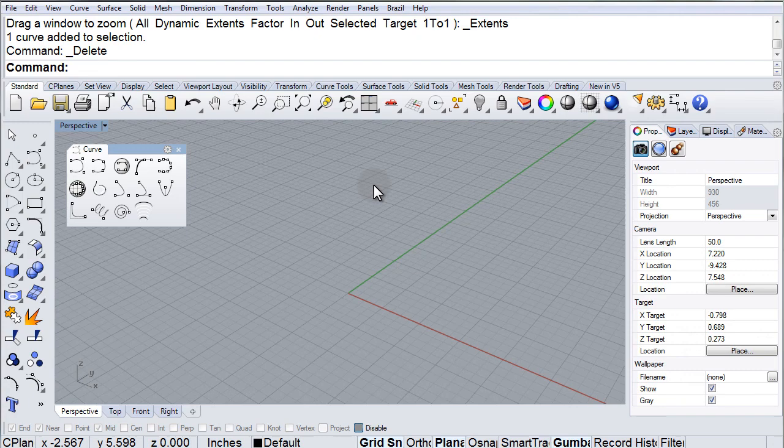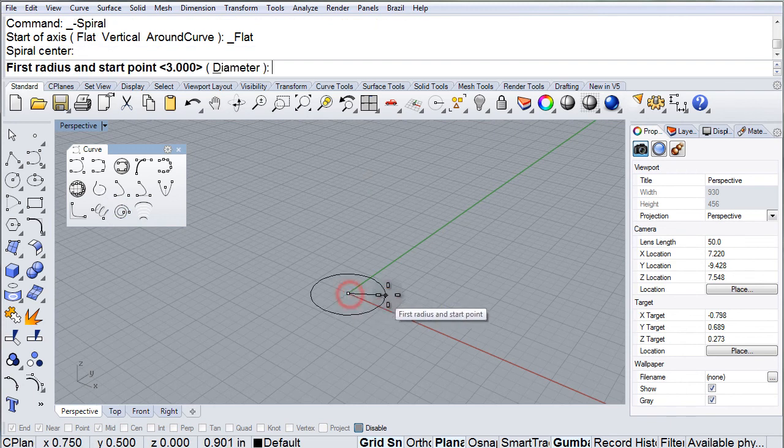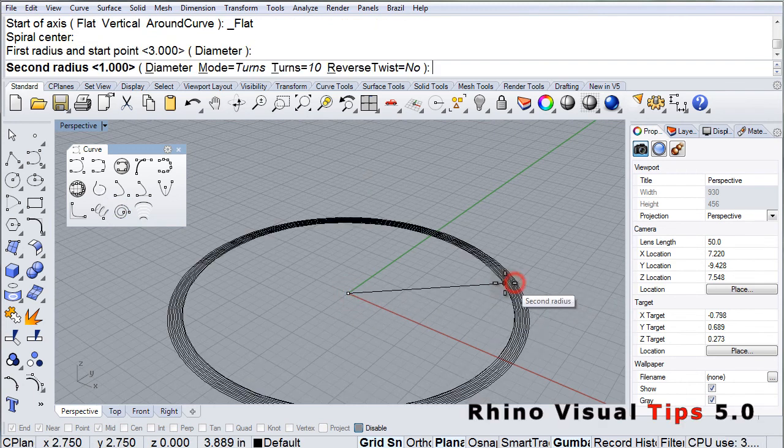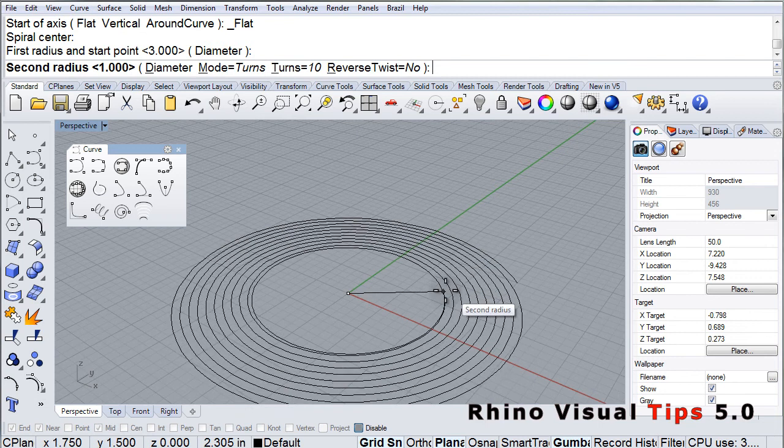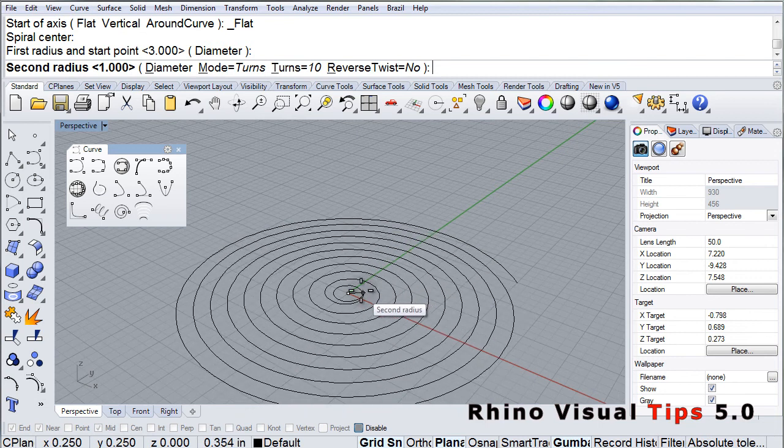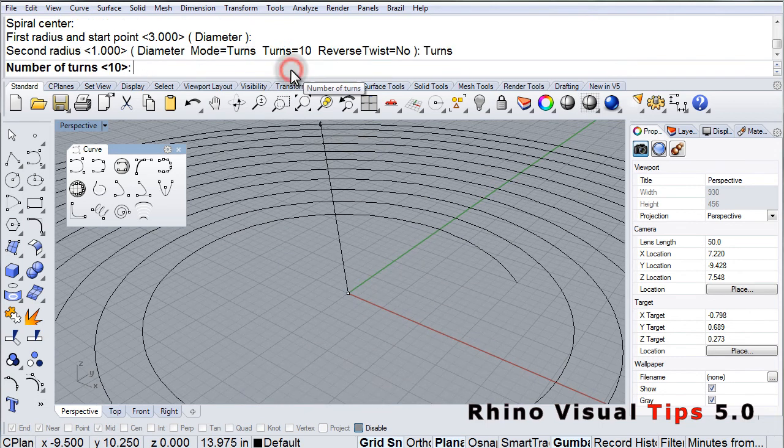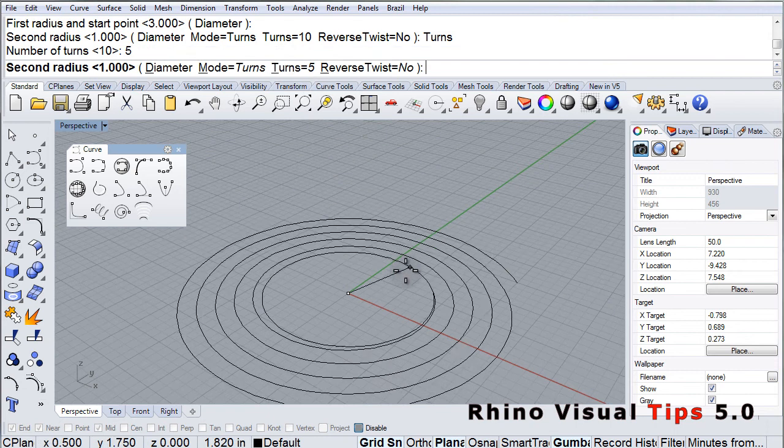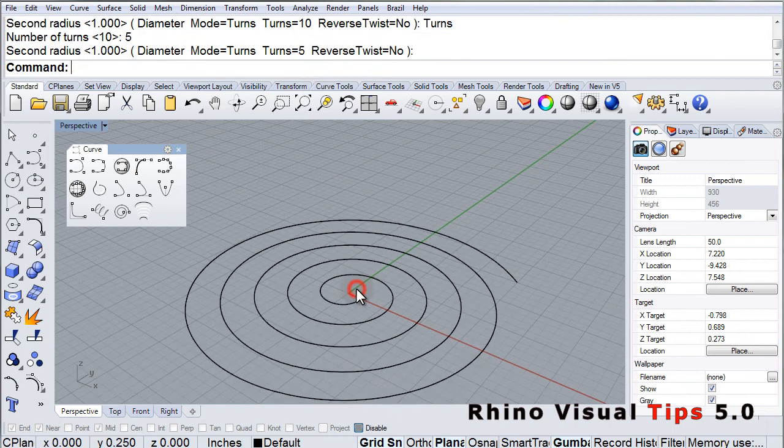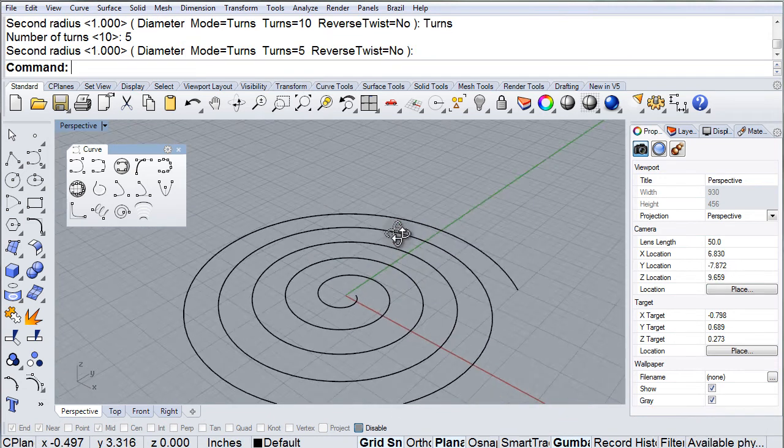We can draw a flat spiral. Notice it's right on the floor. I'm going to change the number of turns to 5, there we go, and there's our flat spiral.